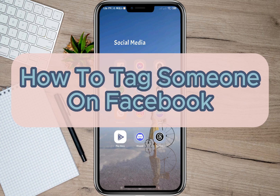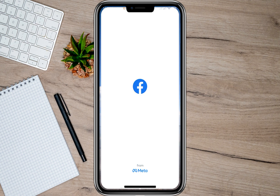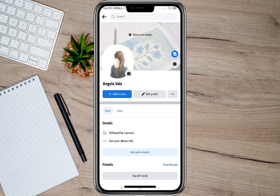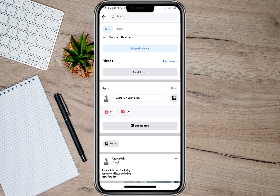Hey guys, welcome back to our channel. In this video, I'm going to show you how you can easily tag someone on Facebook. To start, let's open my Facebook account. I'll tap on the profile icon and be redirected to my profile account.